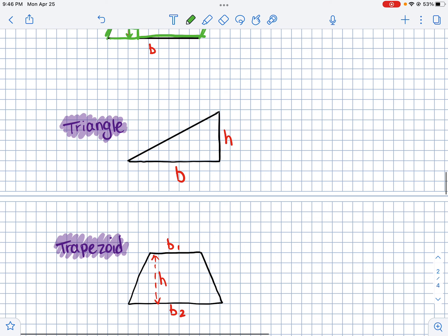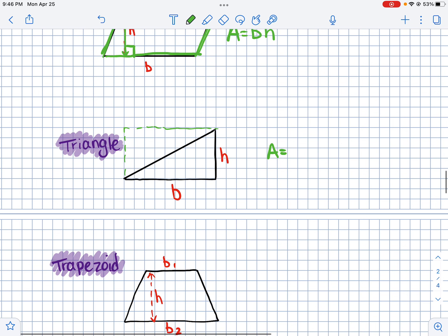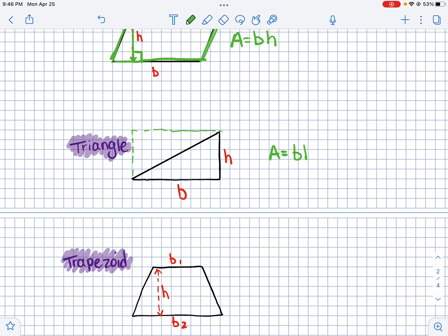Now look at a triangle. The area formula of a triangle makes sense because it looks like half a rectangle. If you add two sides to it, you can see the rectangle it came from. The formula for a rectangle is base times height, but we only have half of it, so we divide by two. That's why the area of a triangle is base times height divided by 2, or half times base times height.